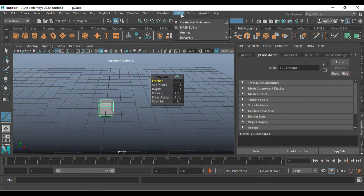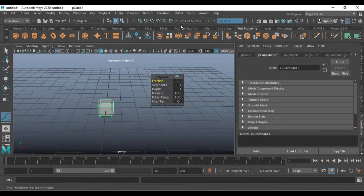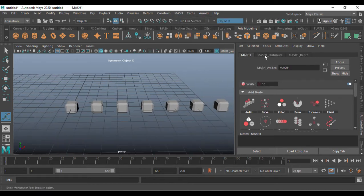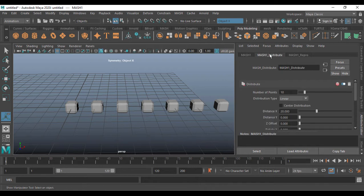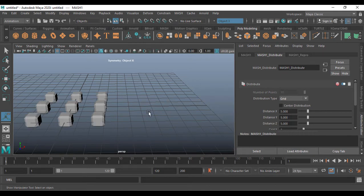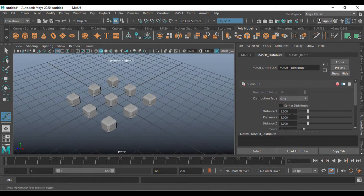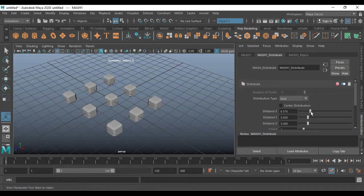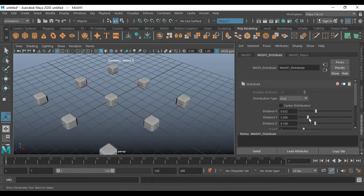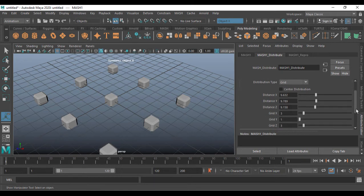I go to Animation and create a MASH network for this. After creating it, just go into Mesh Distribution — Mesh Distribute. In the distribute type, I just want it to be set to Grid.